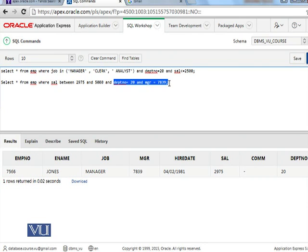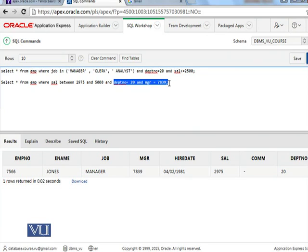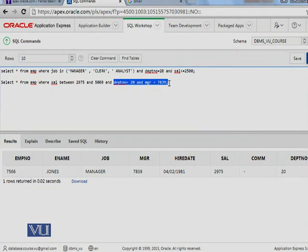These are just operators we can use as and when needed. Ab jo requirement ab jab bhi aapke paas aayegi, to yahan bhi aapki expertise develop hona hai ke requirement ko aap kaise map karte ho with the output - output se matlab hai hamari query. So it's a mere game of practice now for you guys. The more queries you will write, the more easier it would be for you that requirement ko dekhte saath hi ab query ka structure jo built up hai wo likhna shuru karte hain.